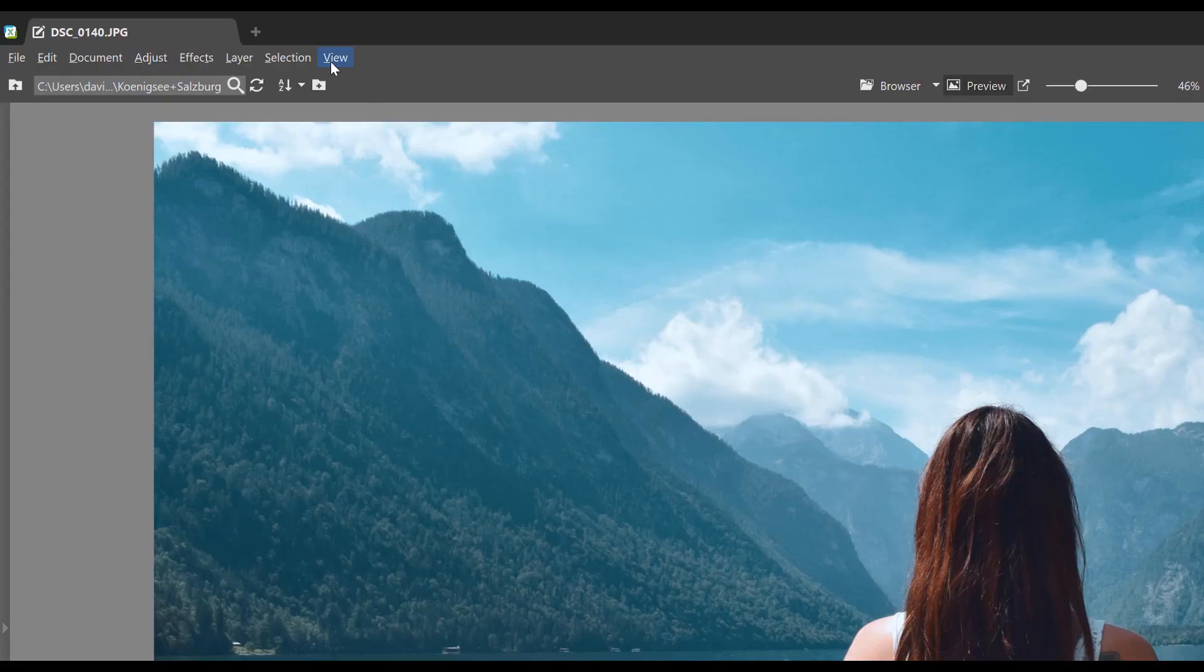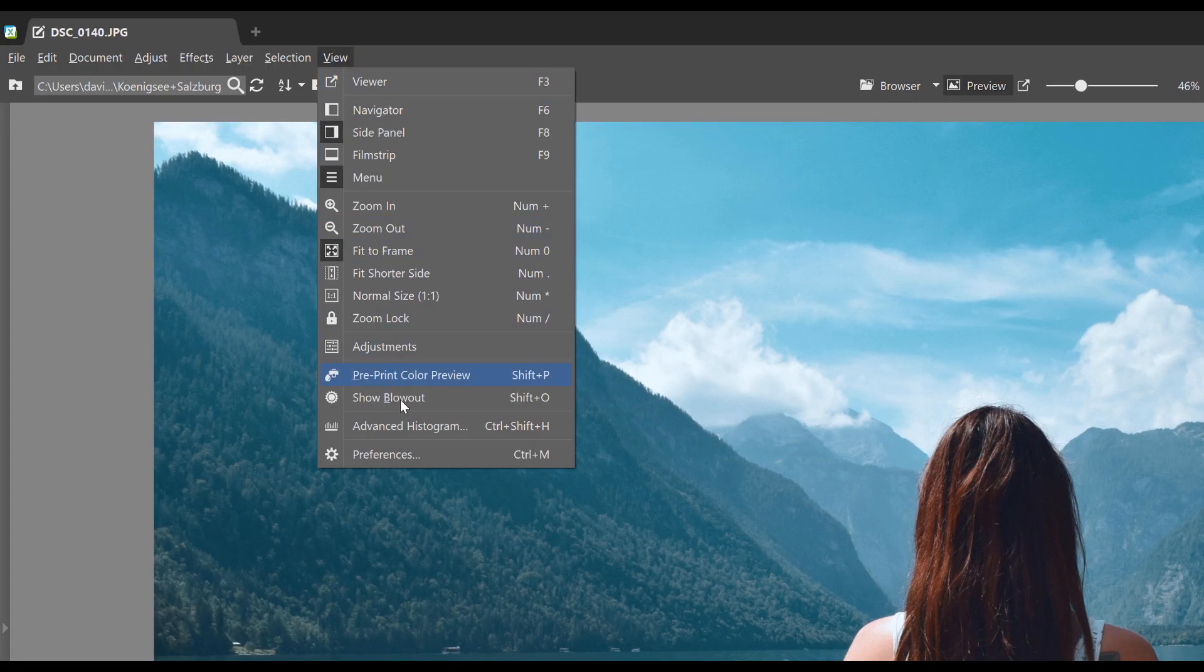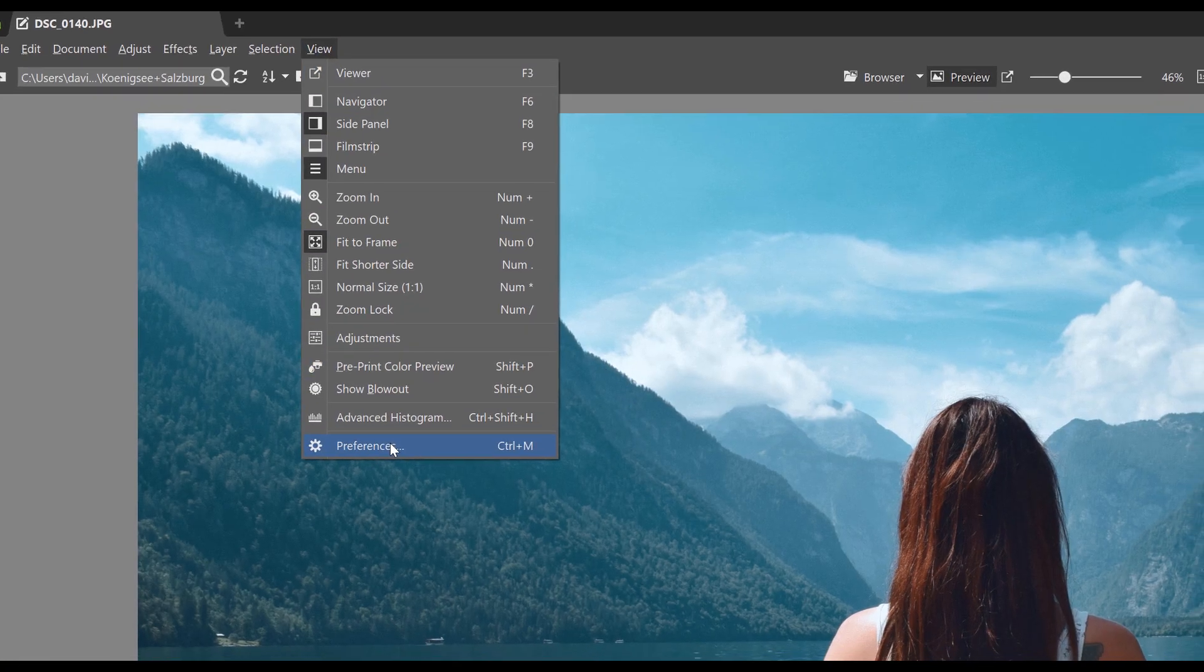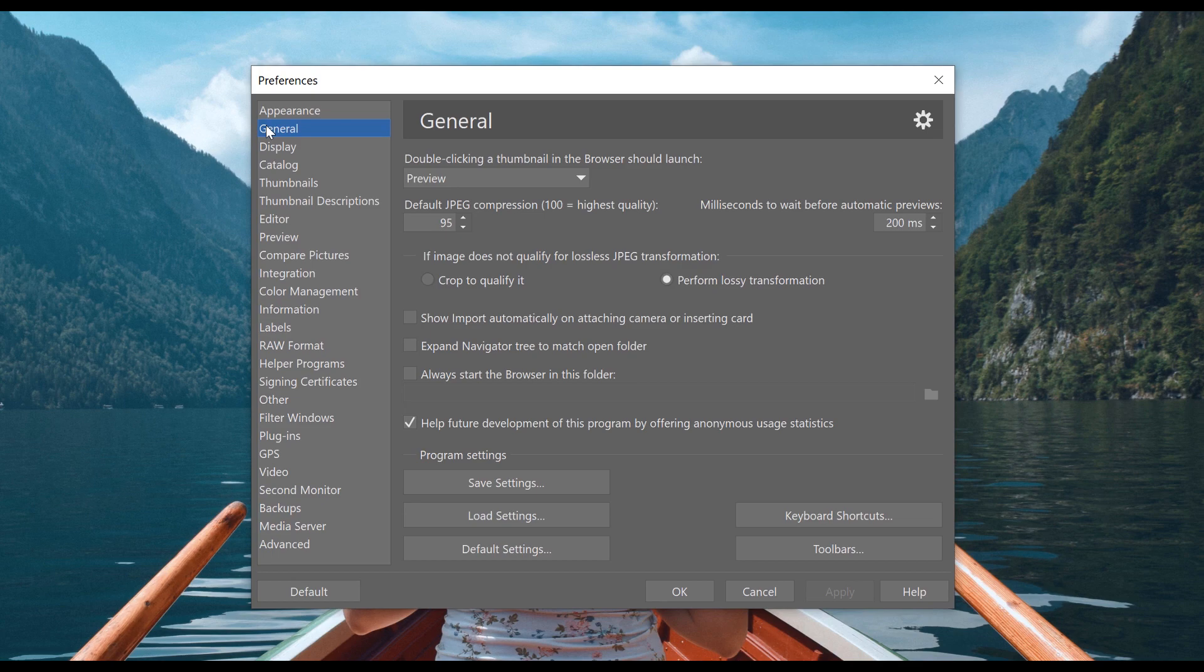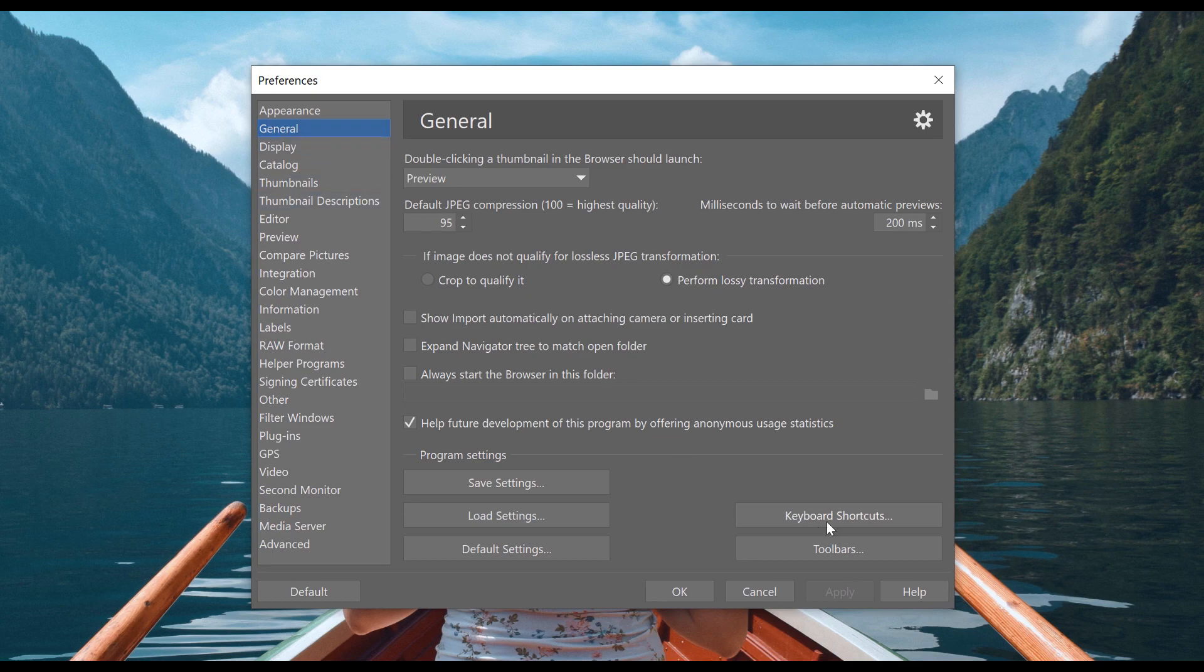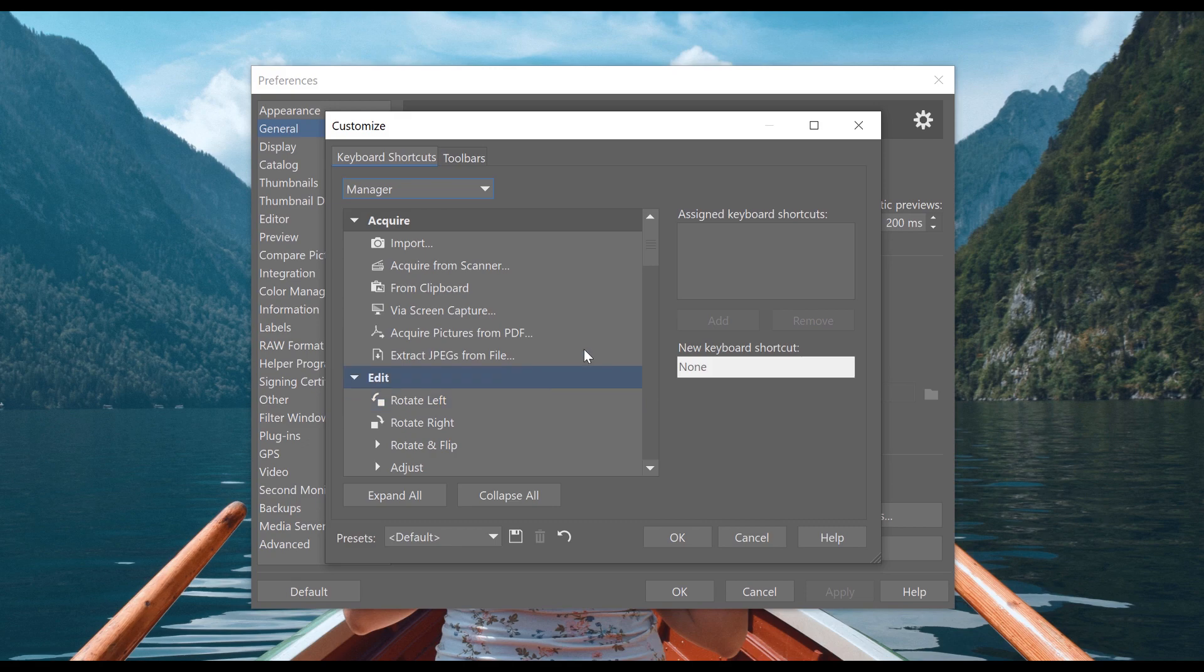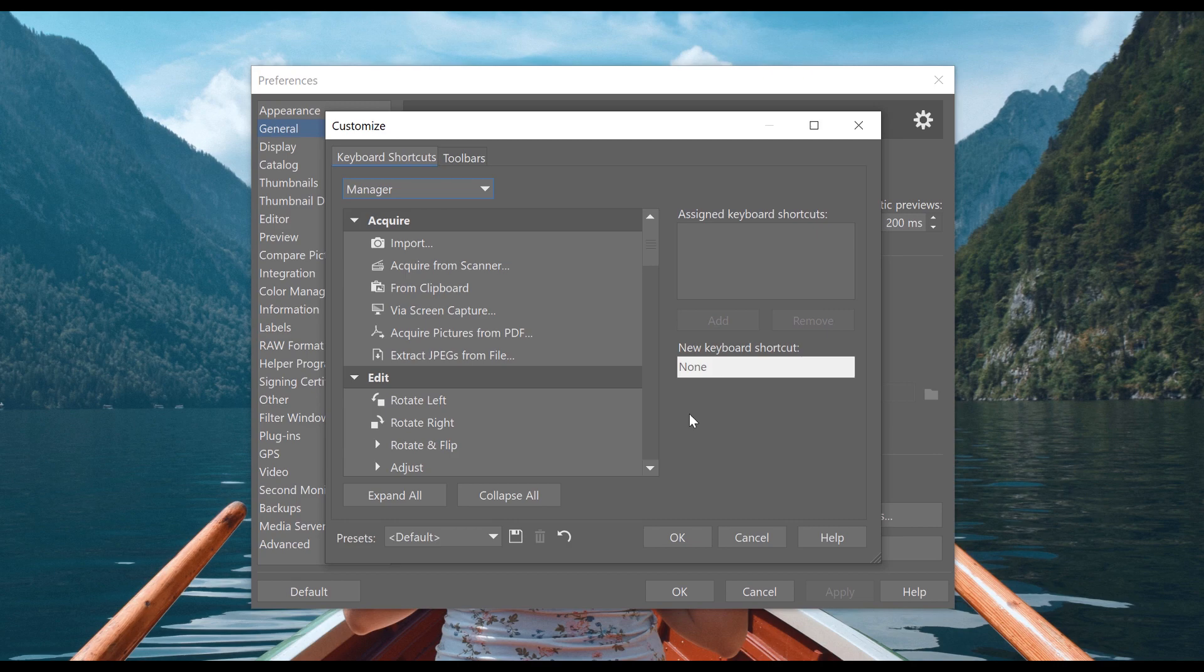Shortcuts. Find them under the preference menu in the general tab. Most of the features in Zoner Photo Studio X have their own shortcuts set by default. But here you can personalize the shortcuts to suit your needs. After using the shortcuts several times, they'll become second nature and your workflow will be smoother and faster.